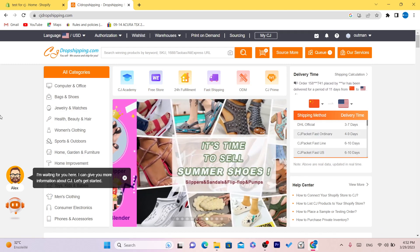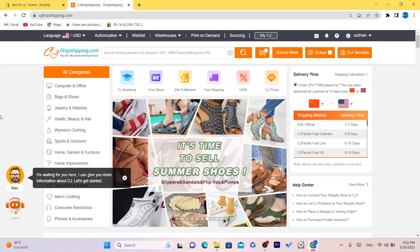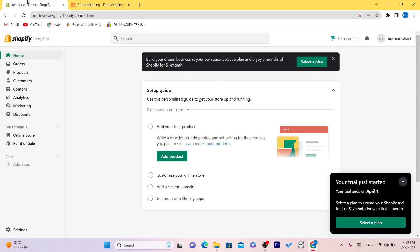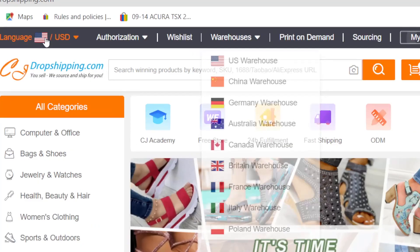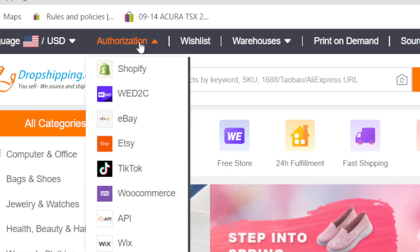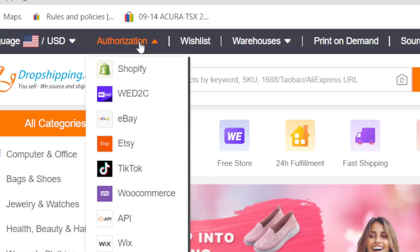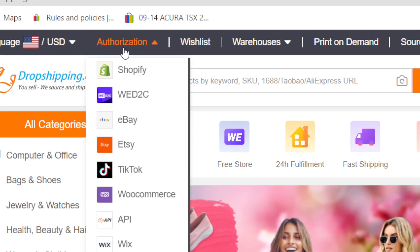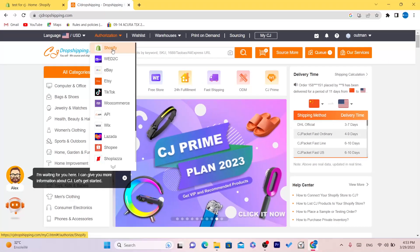I've created these accounts specifically for this video so I can show you how to do this. The first thing you want to do is click on Authorization in the top left. After you create an account, you want to click on Authorization and select Shopify.